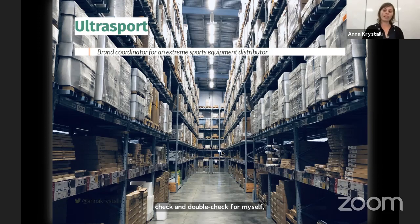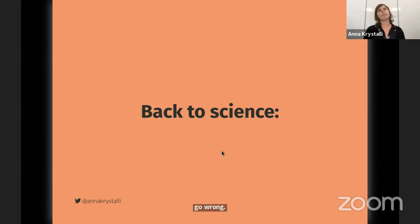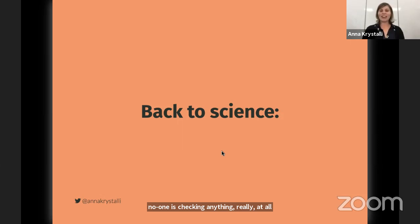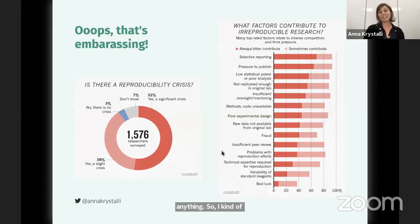Then I came back to science, and I really enjoyed the spirit of discovery that comes with novel research. But at the same time, I have to say, I did think: wow, no one is checking anything really at all — I could say I'm doing anything. So I kind of wasn't really surprised when people started to look and they actually found the reproducibility crisis.